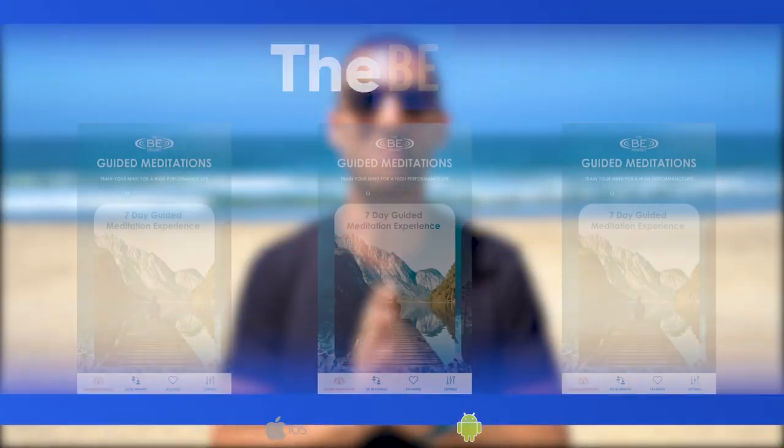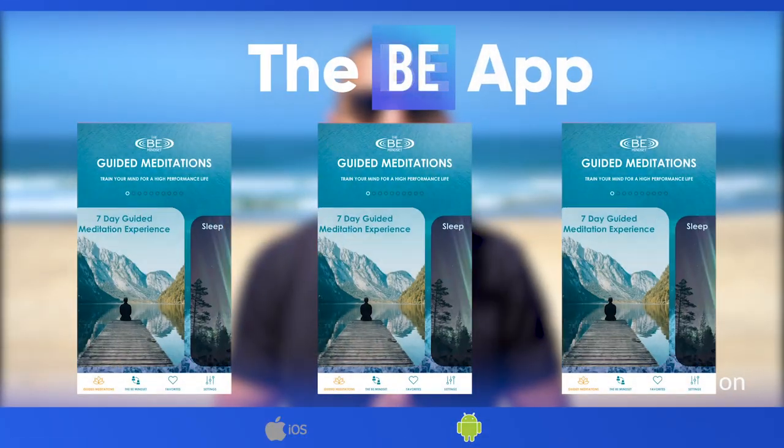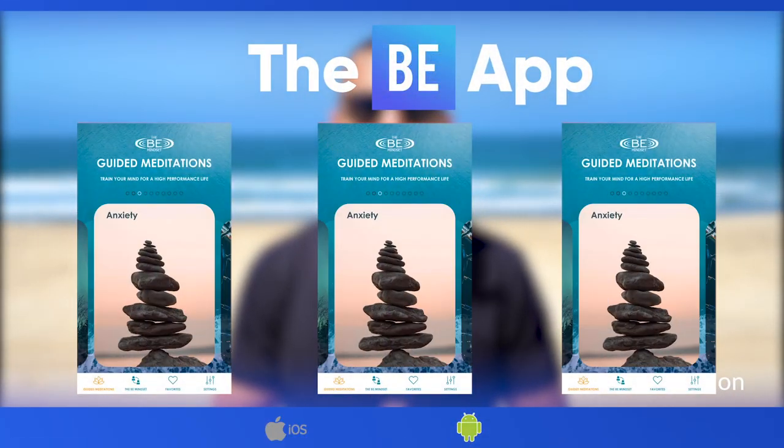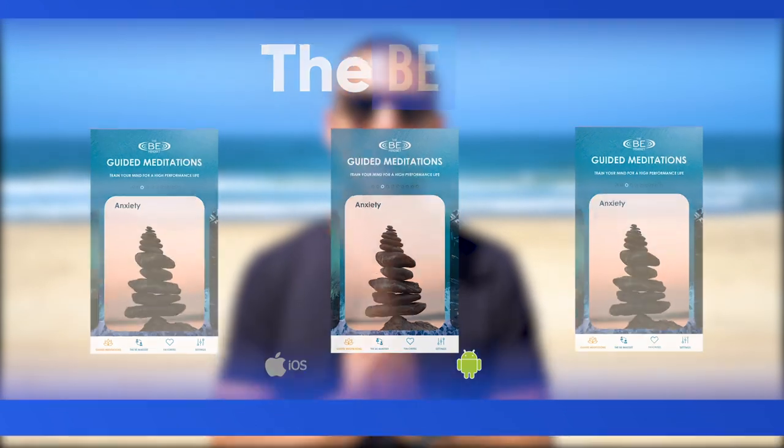What's going on? I'm Brandon Epstein, aka Zen Master App, and today I'm going to share with you my mobile app. It's called the Bee App, and it just got released on iOS and Android.